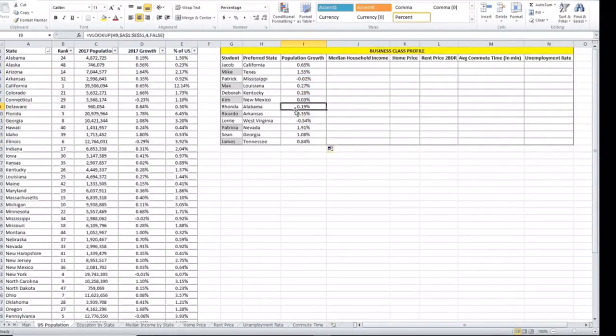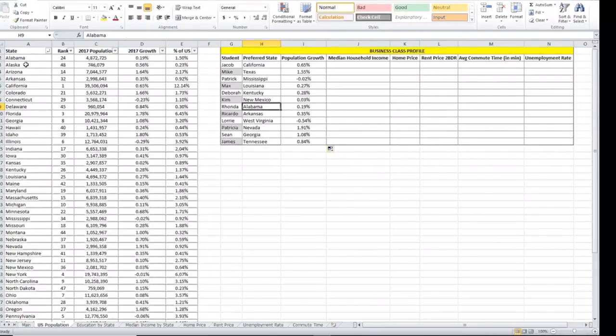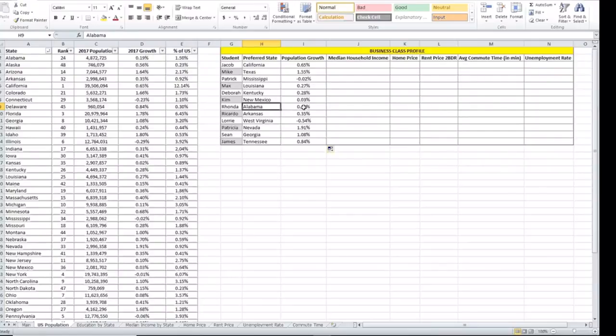Once you start as a beginner, it's always recommended to check the value to make sure that it's returning the value that's in the table. We're going to check Alabama. Alabama is here and the population growth in 2017 is 0.19%. So learning how to do the VLOOKUP within the same worksheet.